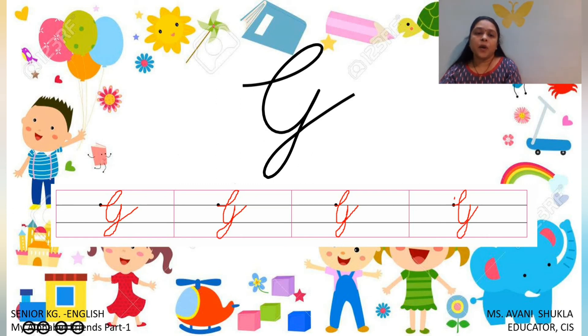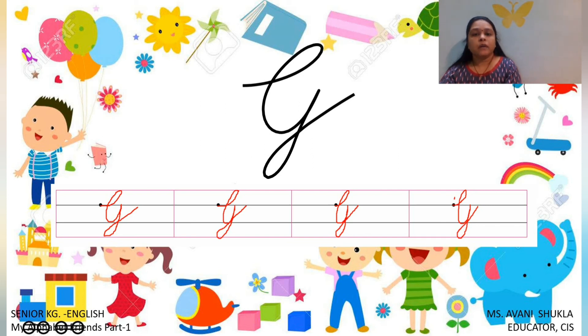So keep on practicing all the capital letters A to G. Bye-bye children. Thank you. Take care.